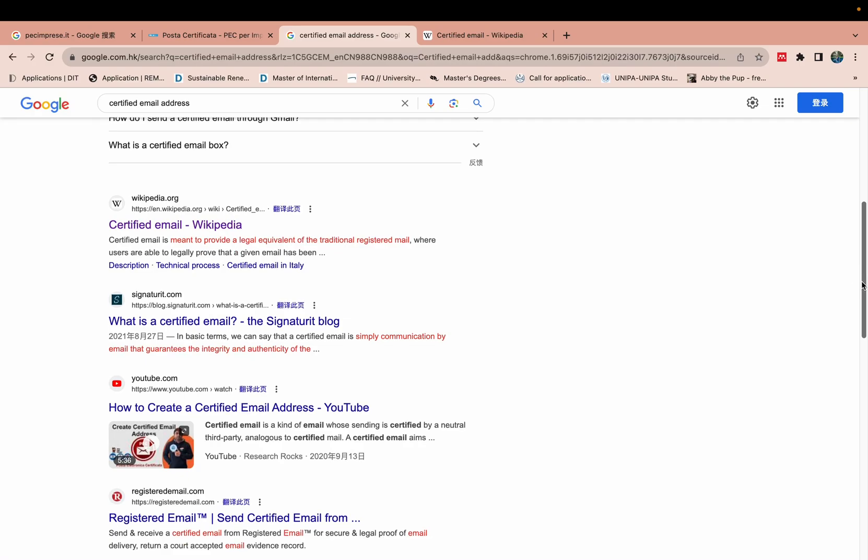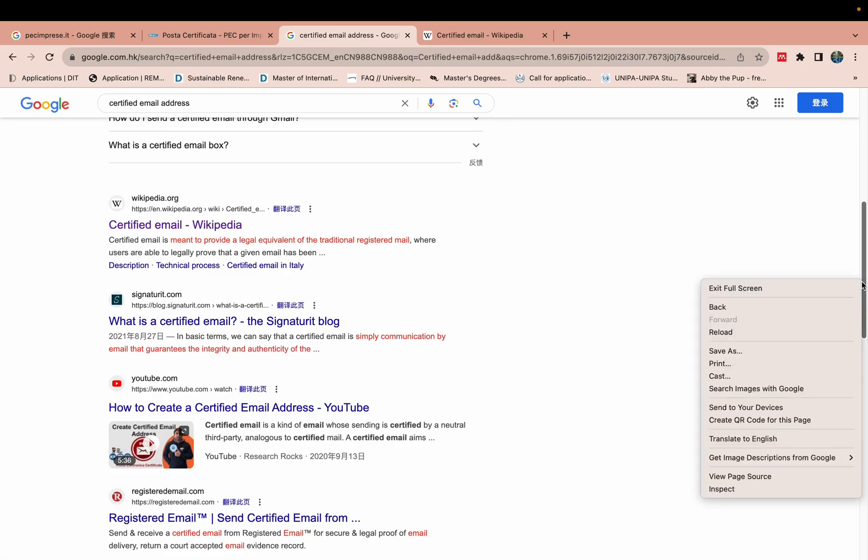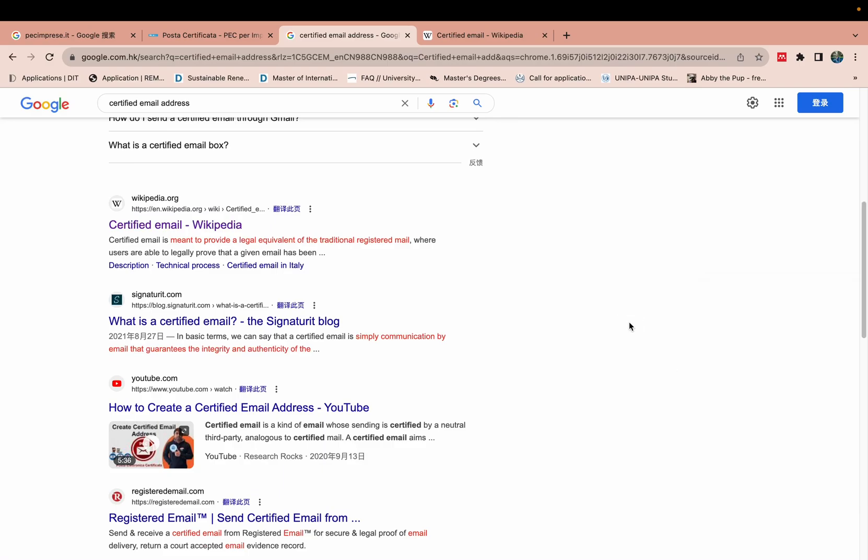They require this certified email address and they need this email. Without my application, without this certified address, my application is not submitted. So today I will generate this certified email address.